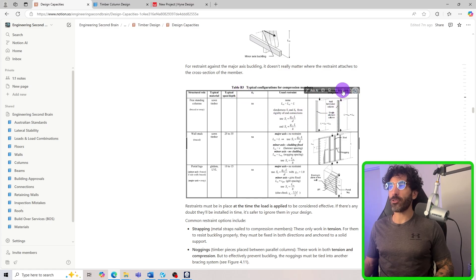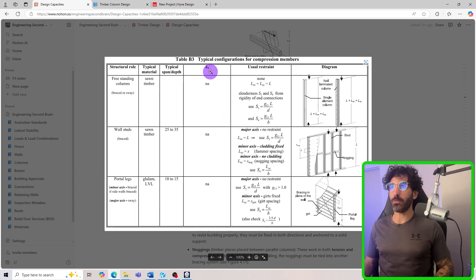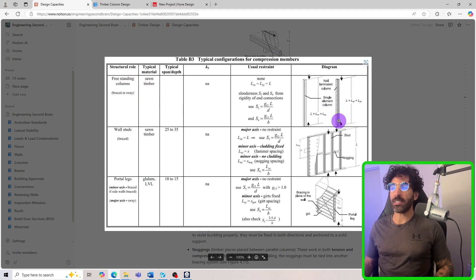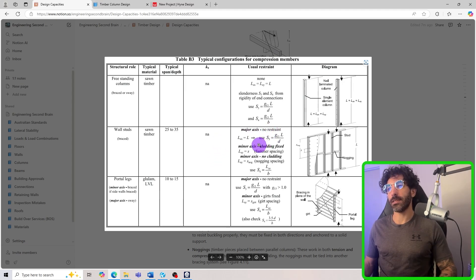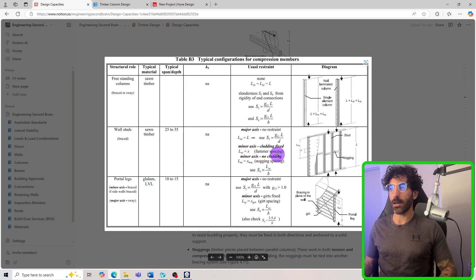Table B3 is very handy — it provides typical configurations for compression members. For a freestanding column you'd generally use the full column length as the effective length. For wall framing studs, the major axis has no restraint, while for the minor axis you can consider the noggin spacing or fastener spacing — I usually just use the noggin spacing.